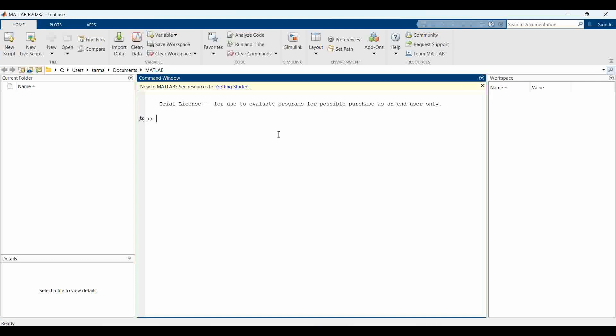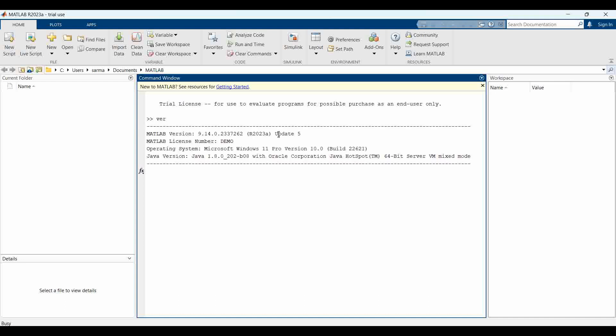Here you can write at the double arrow, then you can write 'ver' for version to check the installation of MATLAB and all the toolboxes selected during the installation are here.